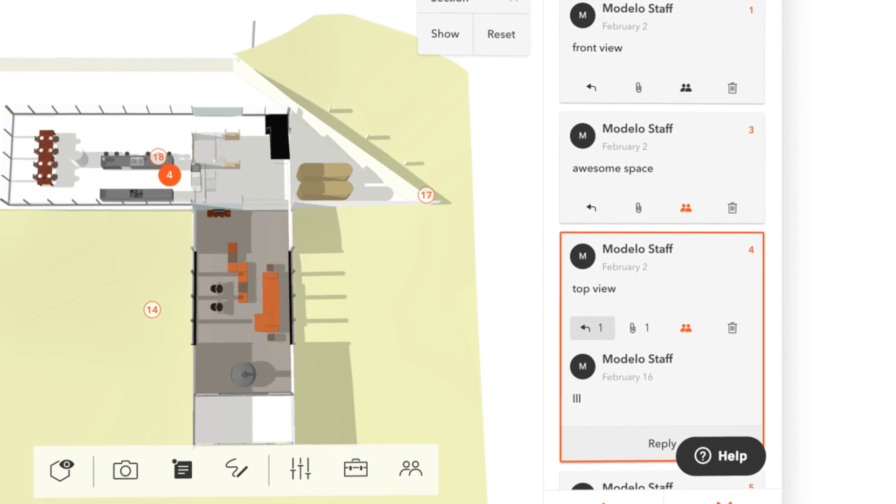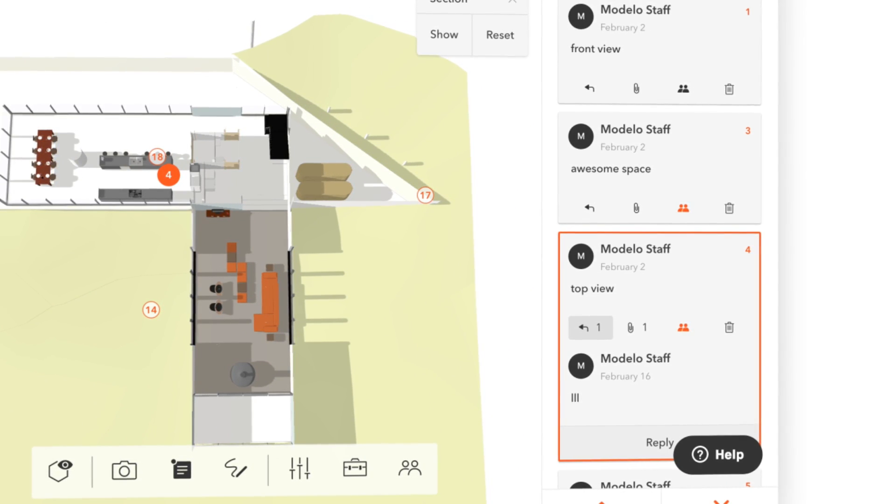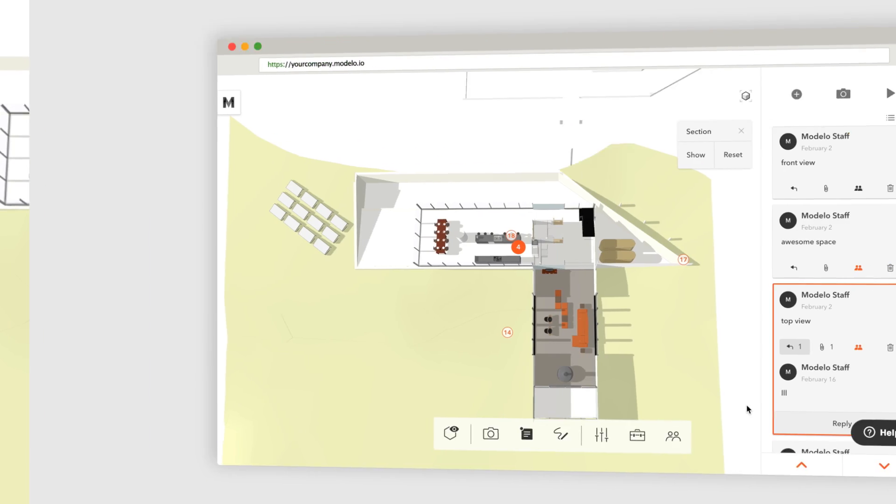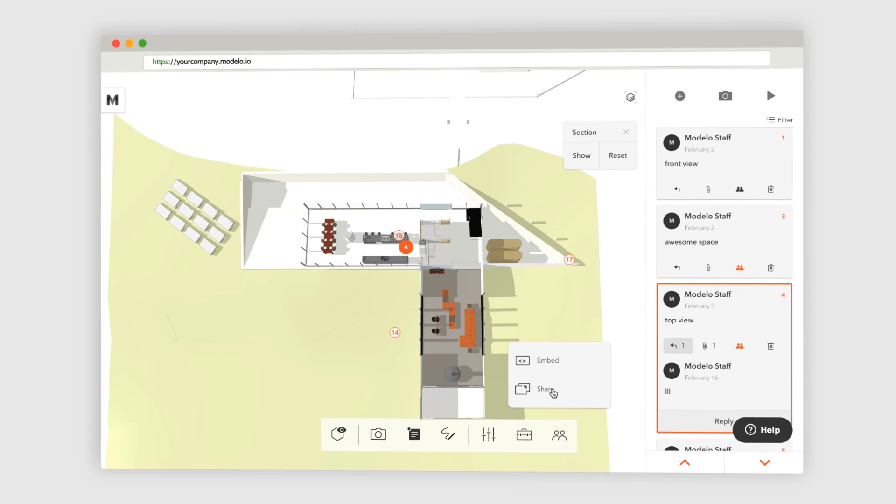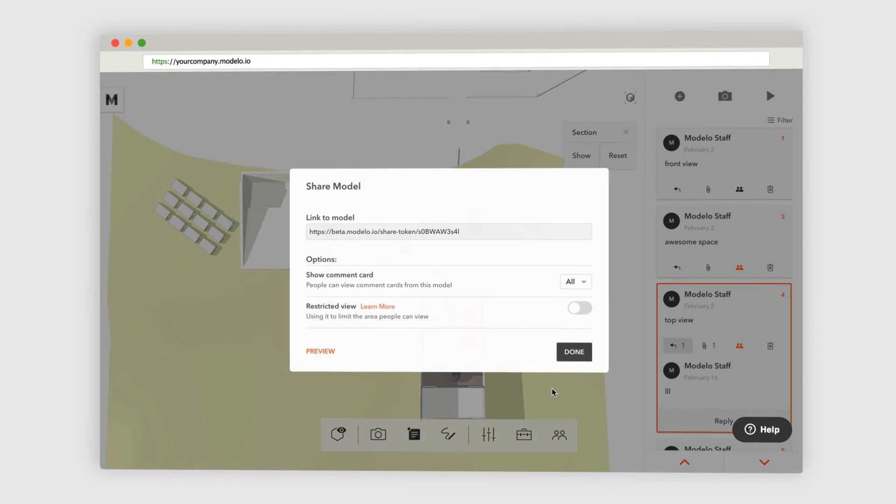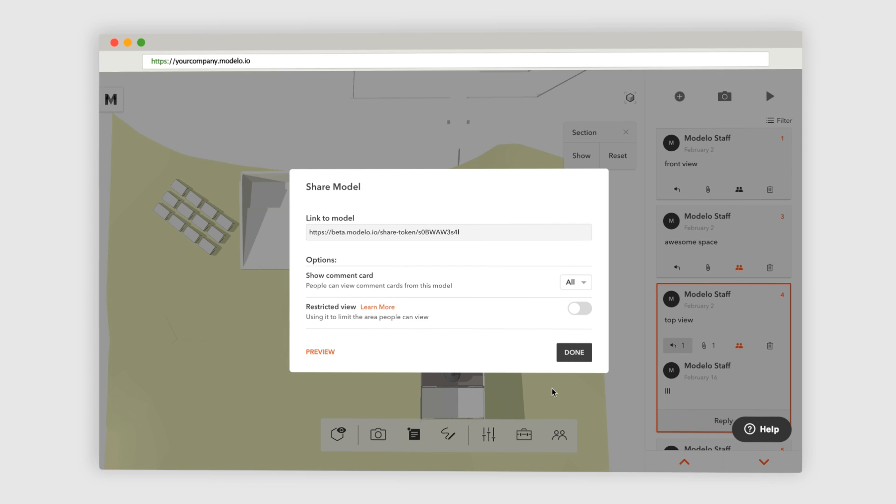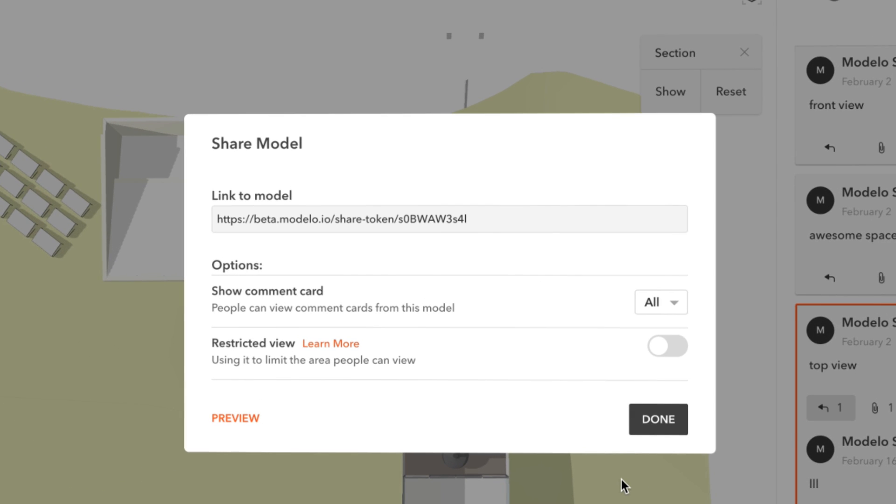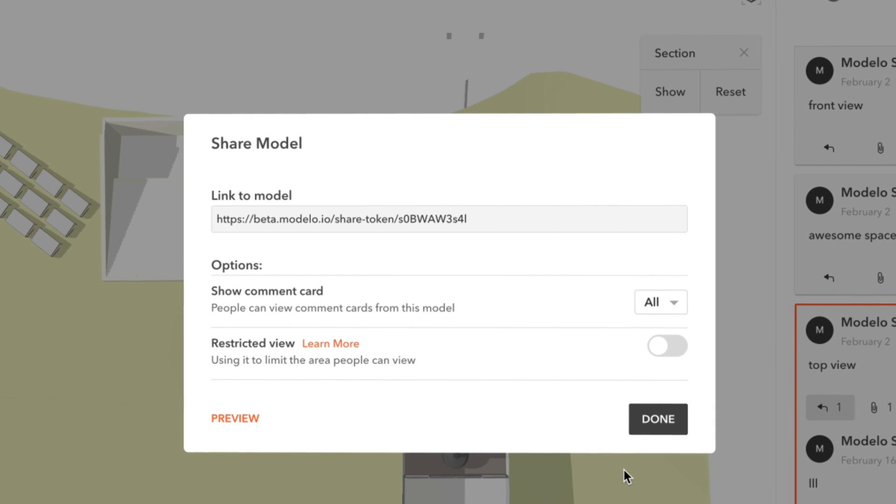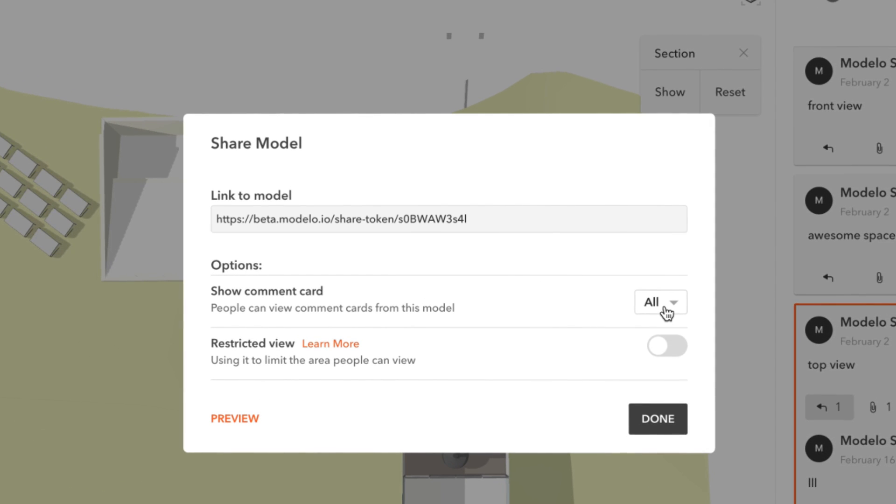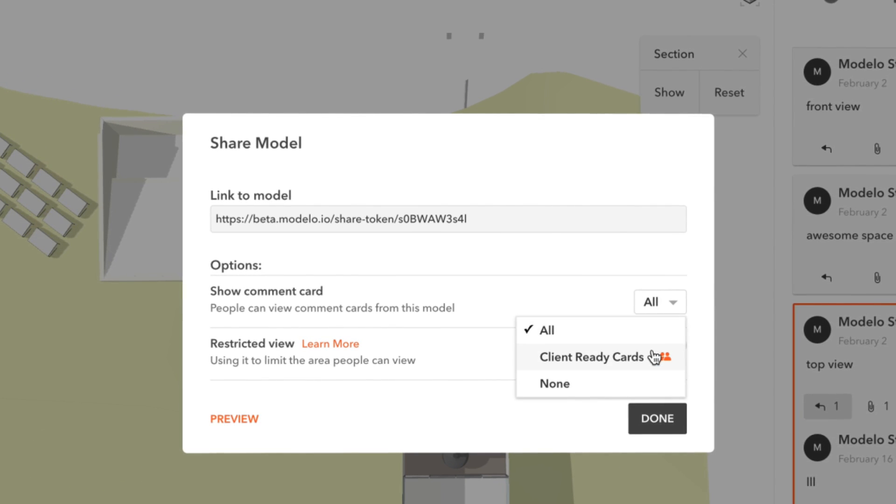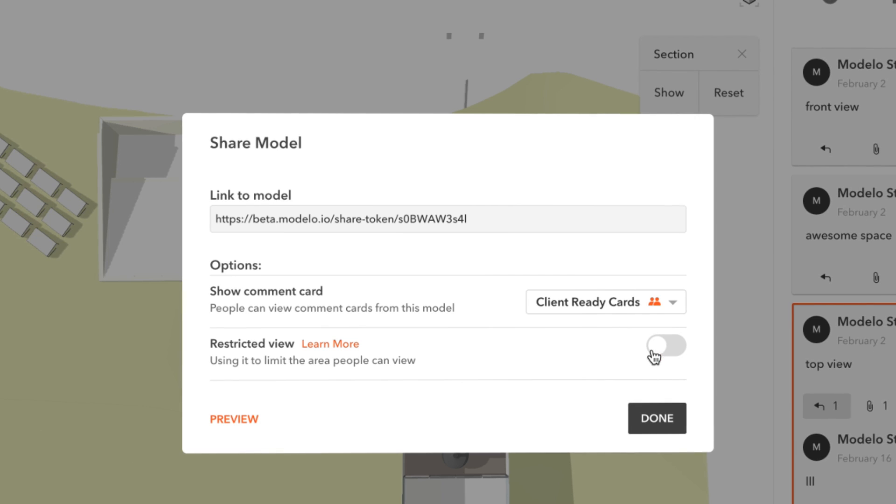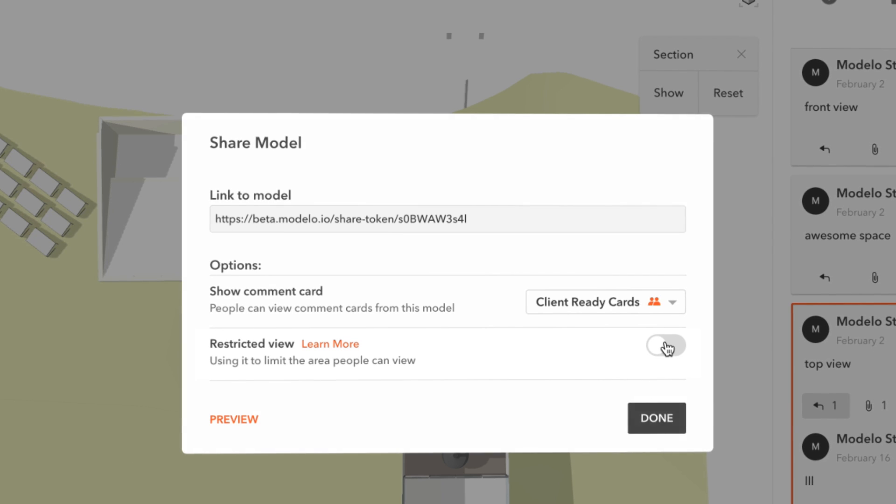To share the model outside of your organization, click the share icon in the toolbar and then select share. Then to make sure that you're only sharing the client-ready cards, set this drop-down to client-ready cards and then switch this toggle to on.